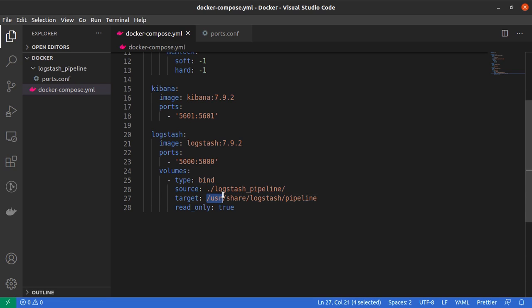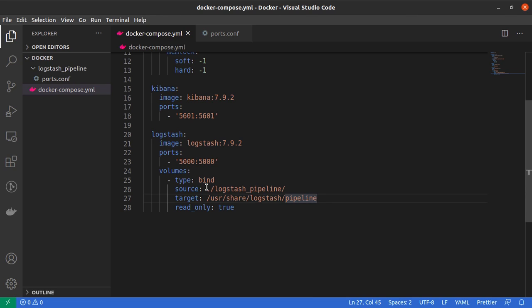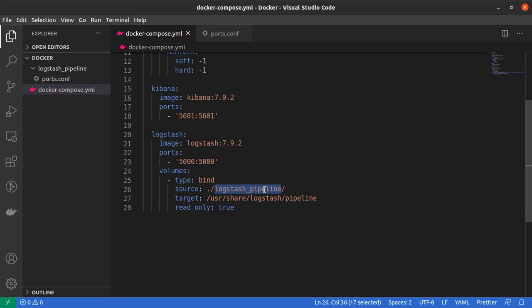What this will do is that all of the files which are located inside the ./logstash_pipeline directory will be available inside the Docker container in the /usr/share/logstash/pipeline directory.